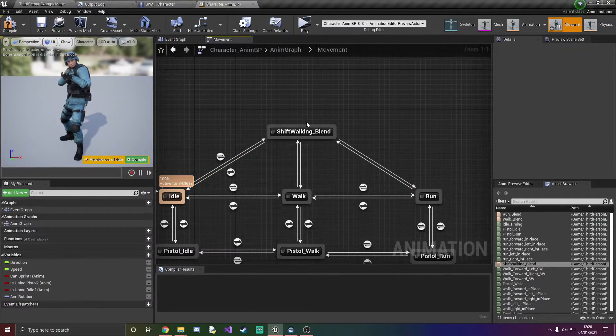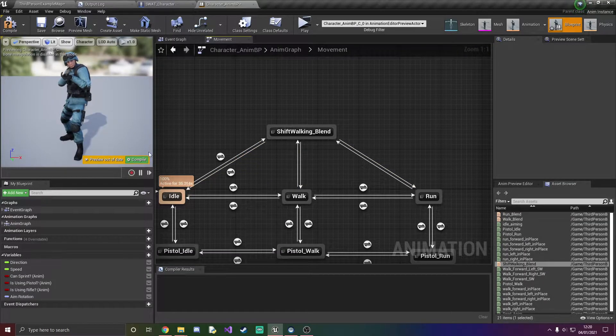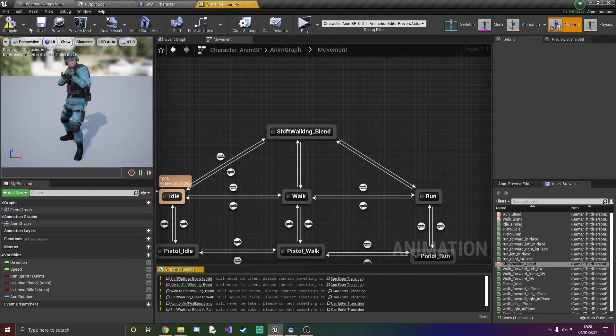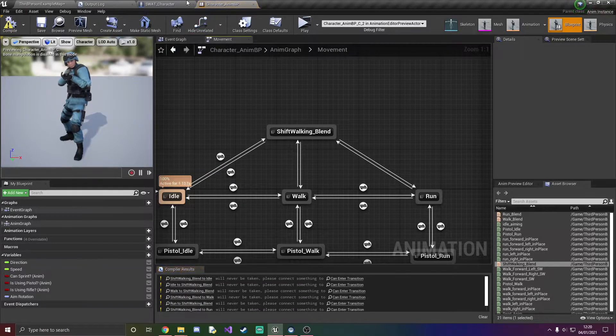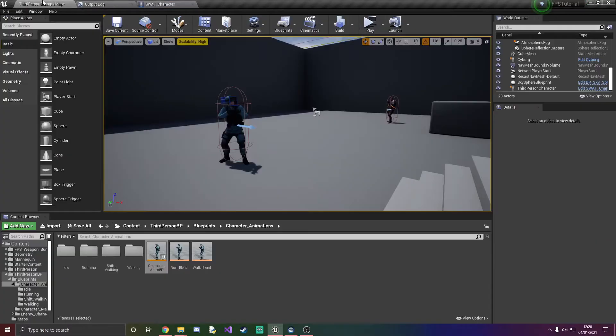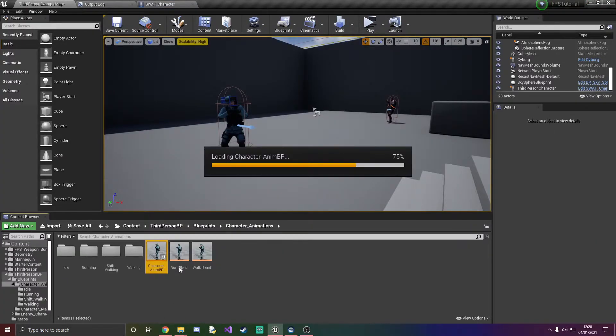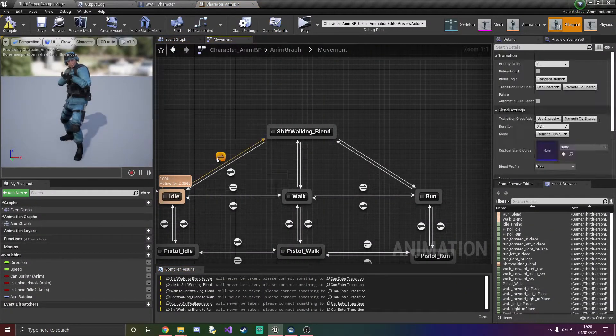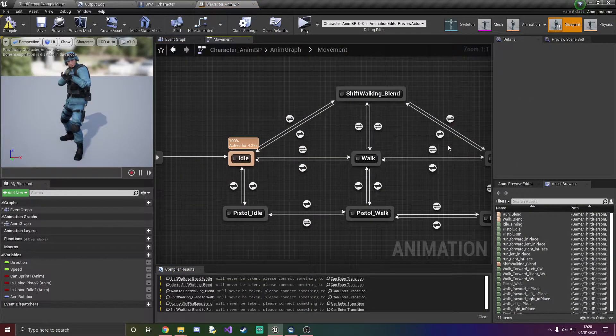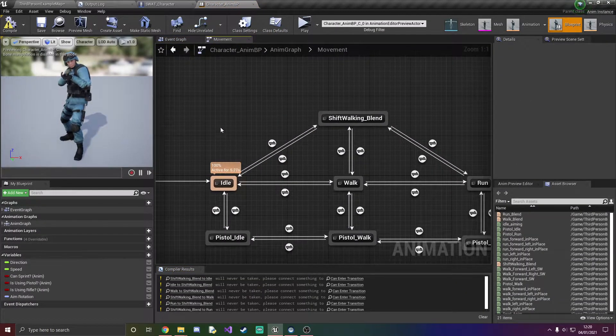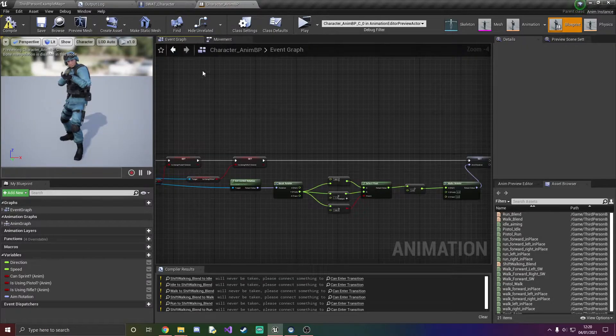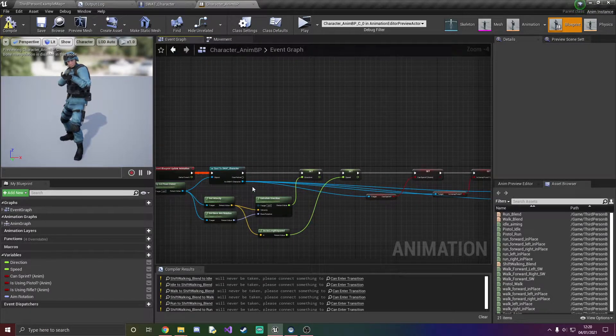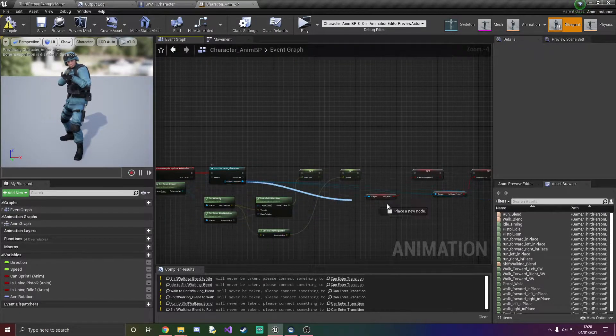All right so once you've done that all you've got to do is press compile and save and just exit out of that and re-enter it because I didn't have these things here. If we just go in and out hopefully they will appear just like so.